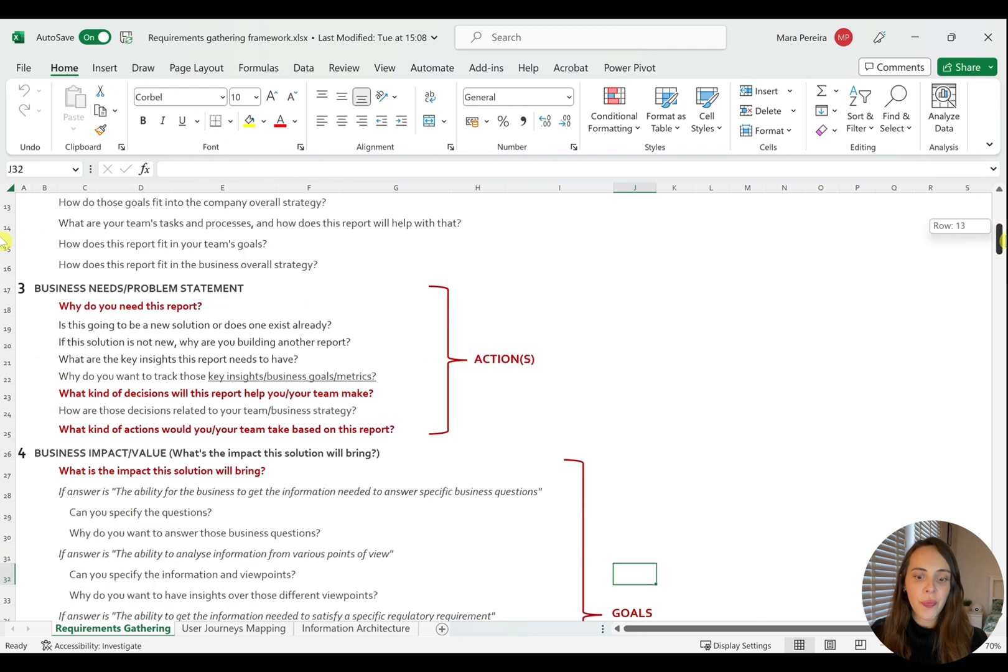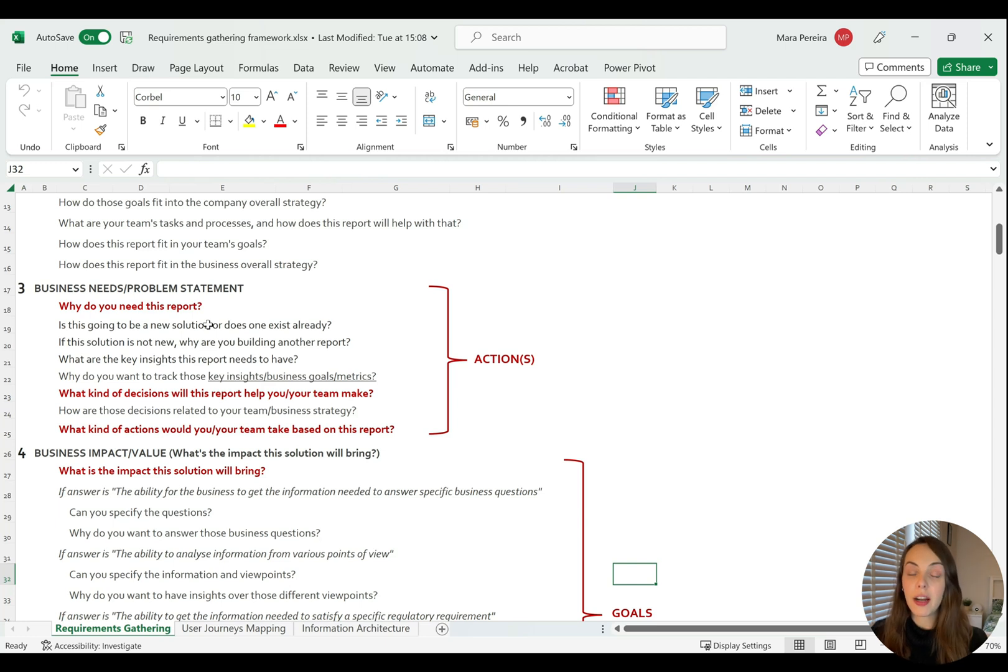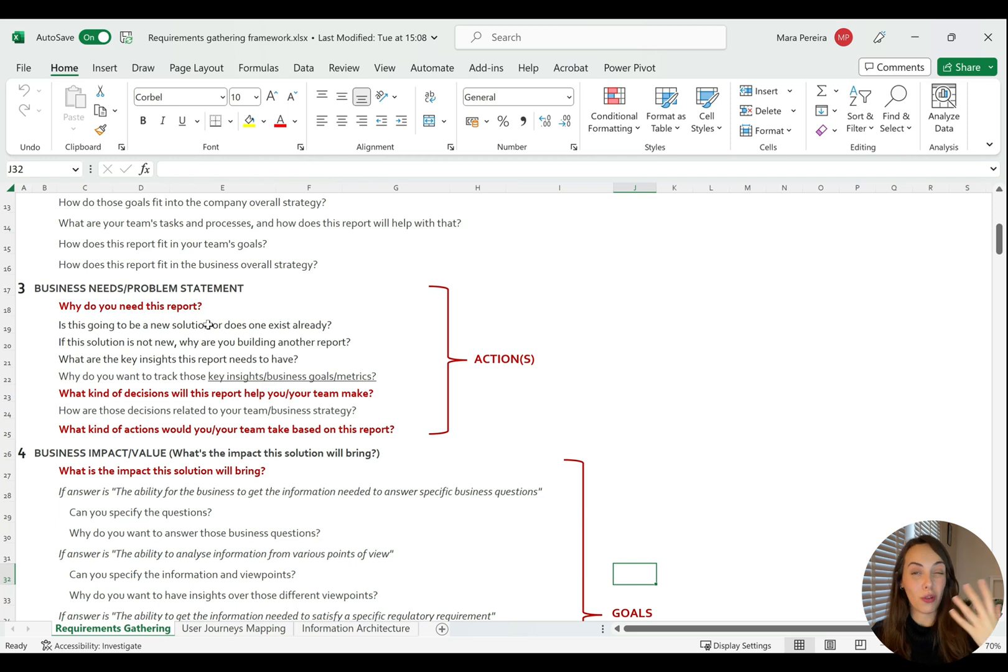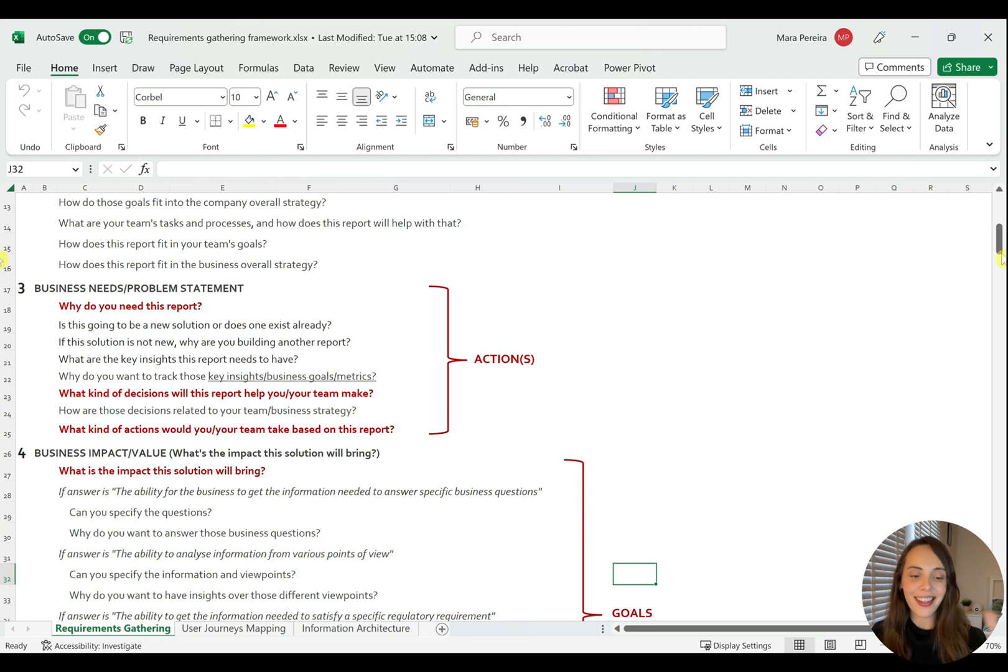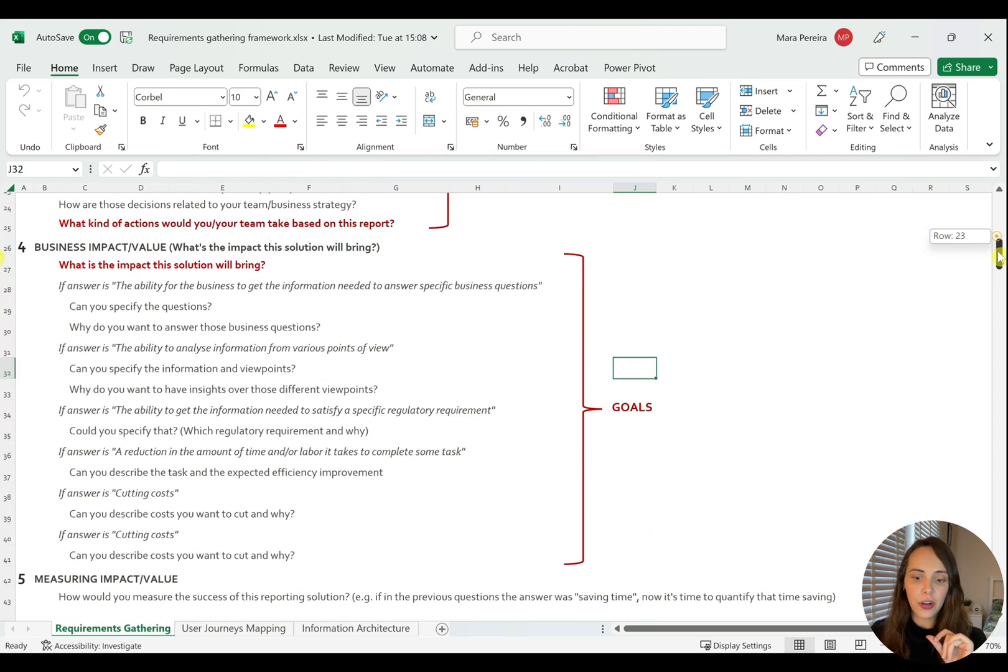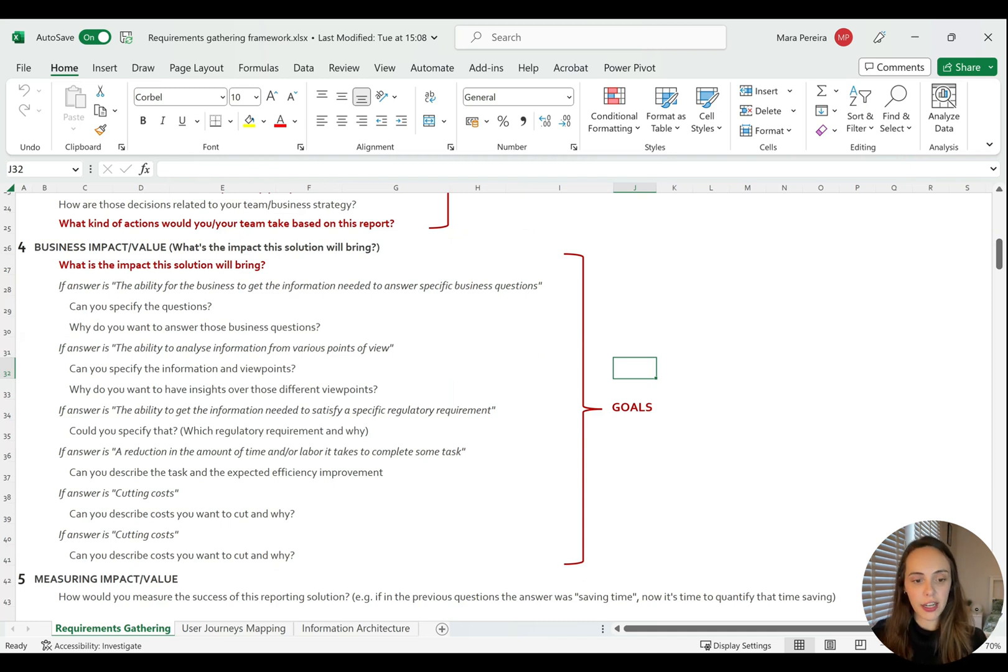So in terms of user journeys, these are the most important things that you should be focusing on, which is the business needs and the problem statement, which will define the actions that will come out of your report or what kind of actions your report will drive or try to drive. And then you have the business goals or the impact and value that this solution will bring, which is also important to define the user journeys.